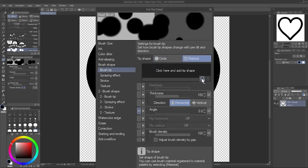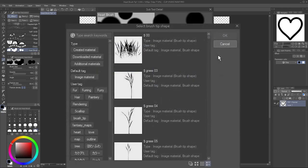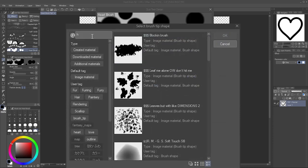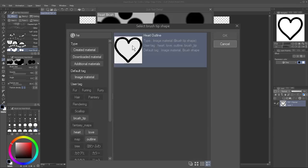Click Add Brush Tip Shape. In the search box, start typing the name you gave your brush tip, or any of the search tags you added to it. You may not have to type the whole thing. Select the brush tip and hit OK.